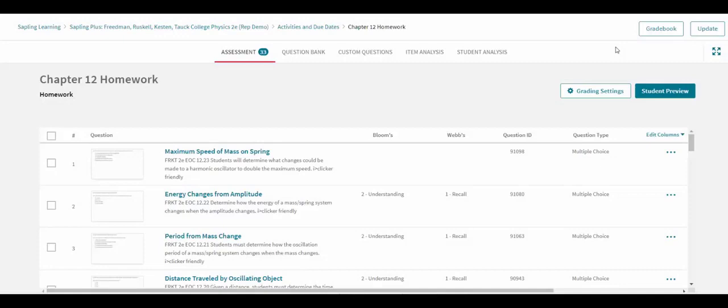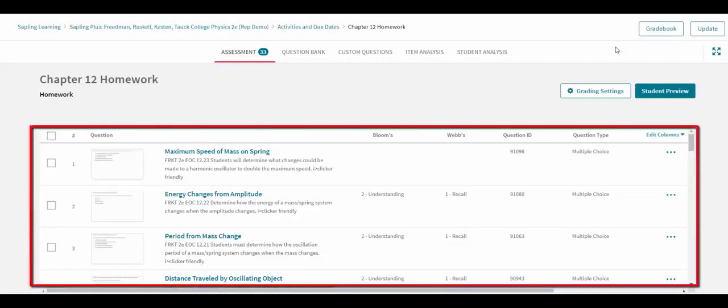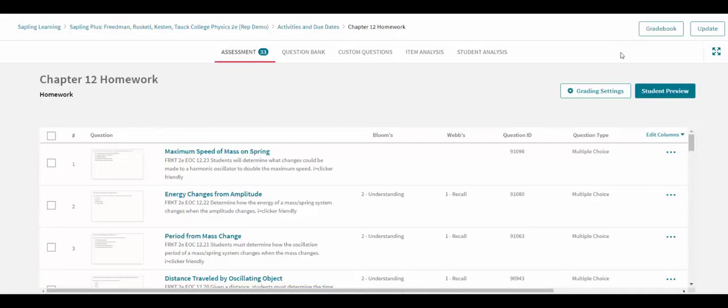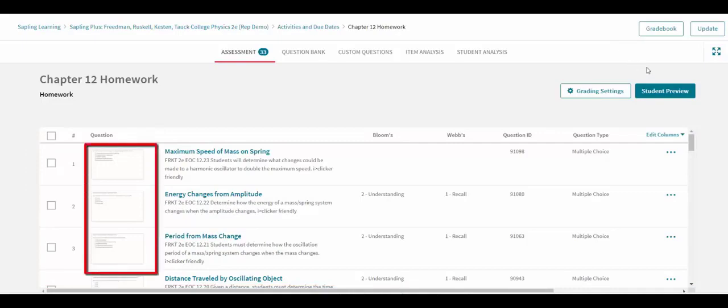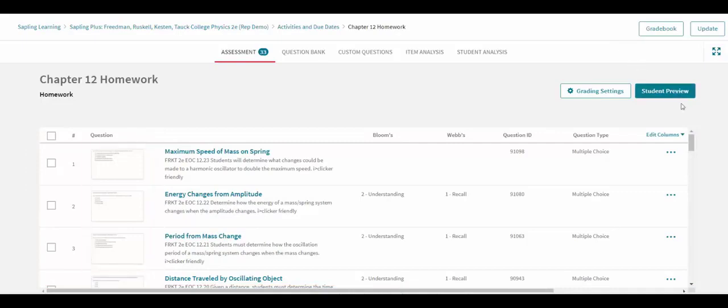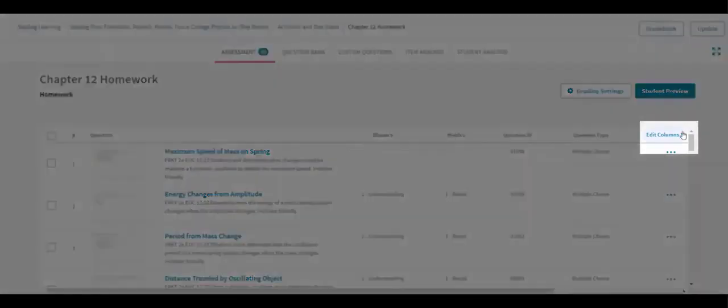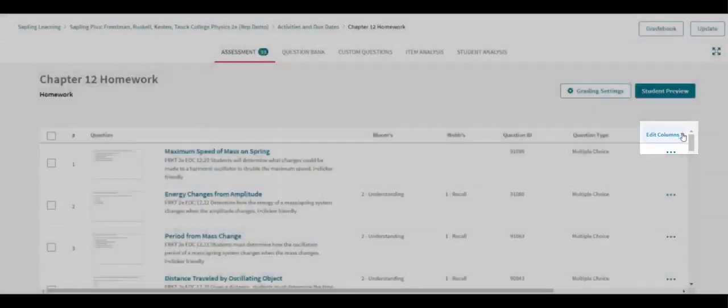When opening the Assessment Editor, you will first see the list of questions currently in the assignment. Each question is shown with a thumbnail preview along with customizable columns.